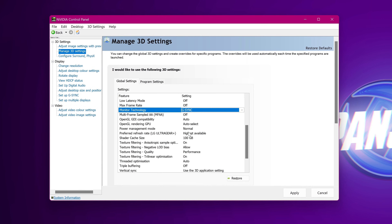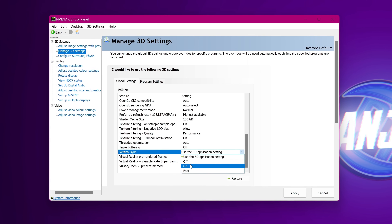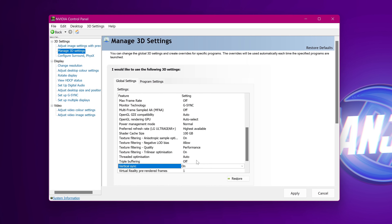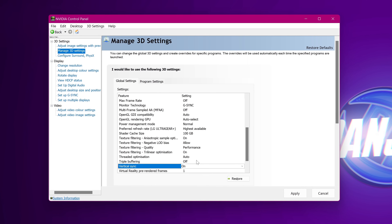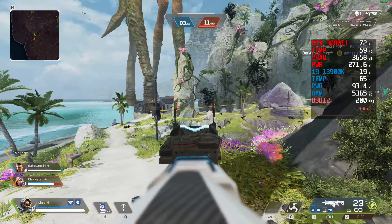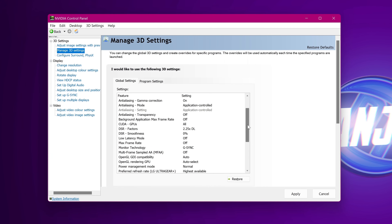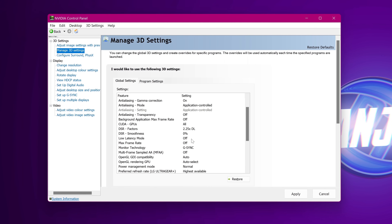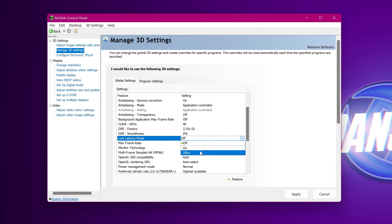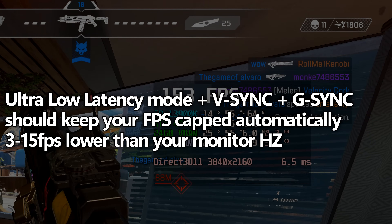Scroll down to preferred refresh rate and change this to highest available. We can then scroll down to vertical sync and switch this on. You're more than likely wondering why we're turning vertical sync on, but it's completely normal. Pairing G-Sync with V-Sync inside of the control panel will give you the absolute best results and the lowest input latency. V-Sync behaves slightly differently when paired with G-Sync. Last but not least, scroll up to low latency mode. Setting low latency mode to ultra when utilising G-Sync and V-Sync will cap your FPS just under your monitor's maximum refresh rate, keeping you inside of the G-Sync window.